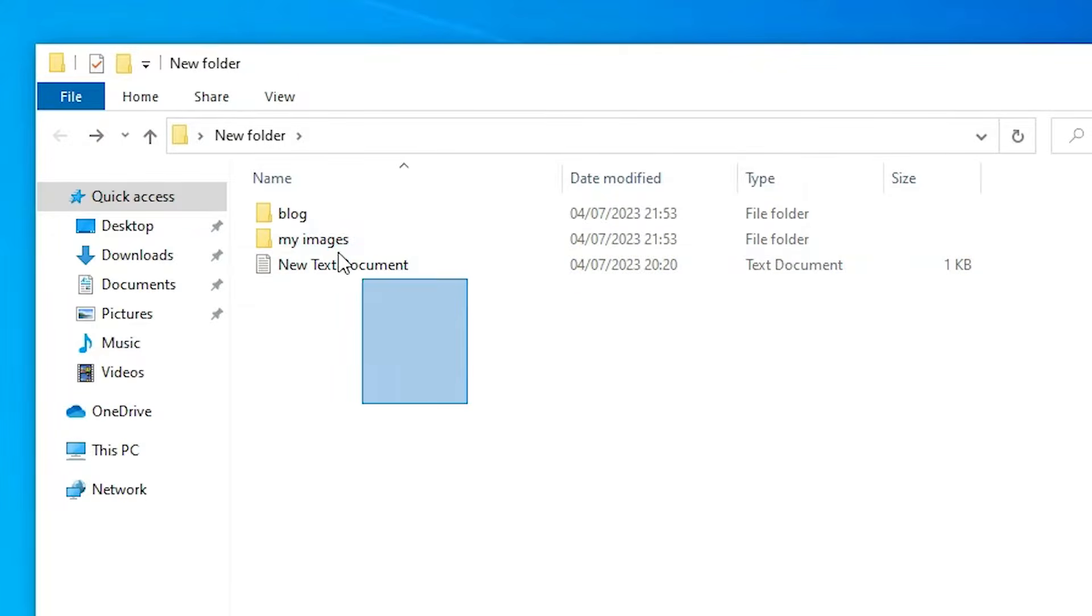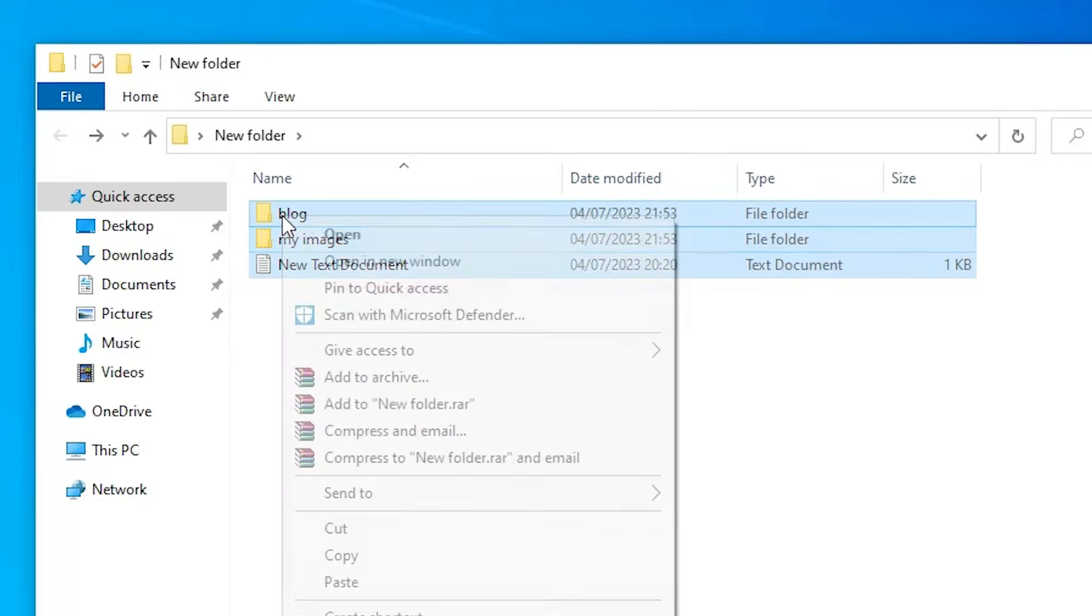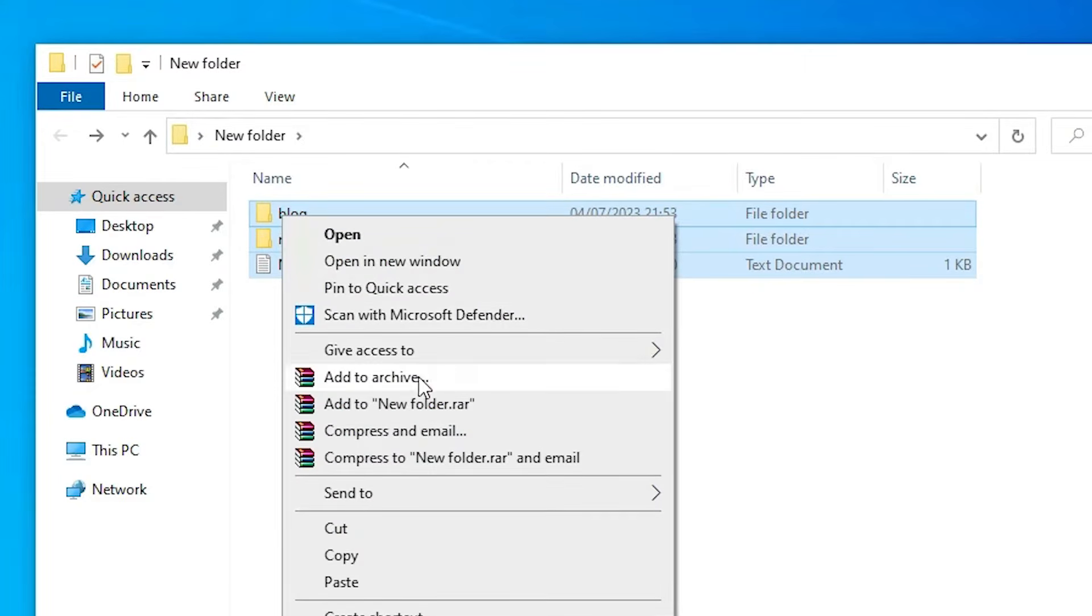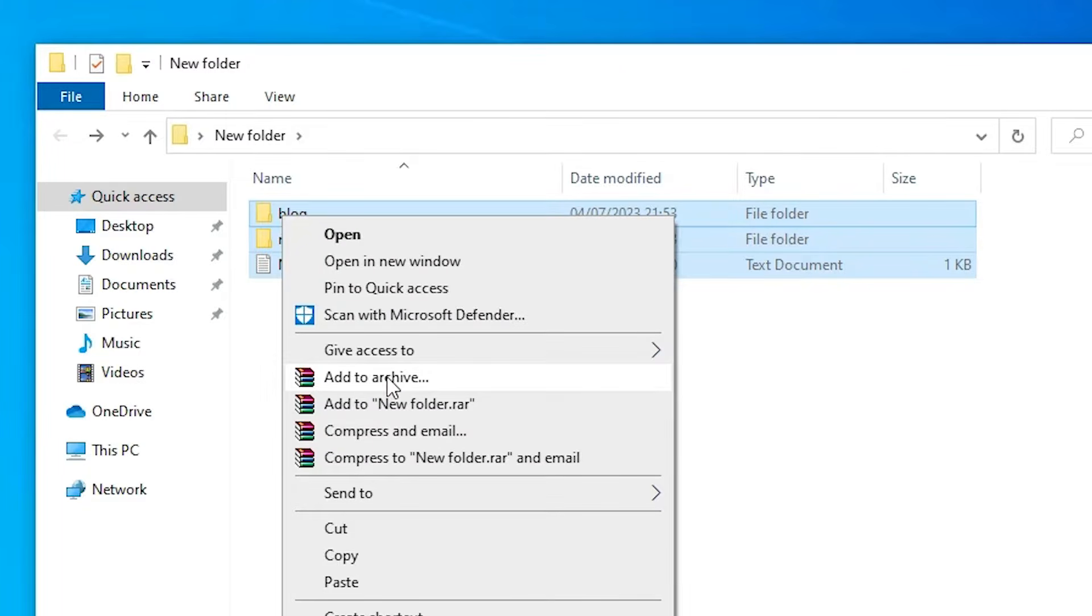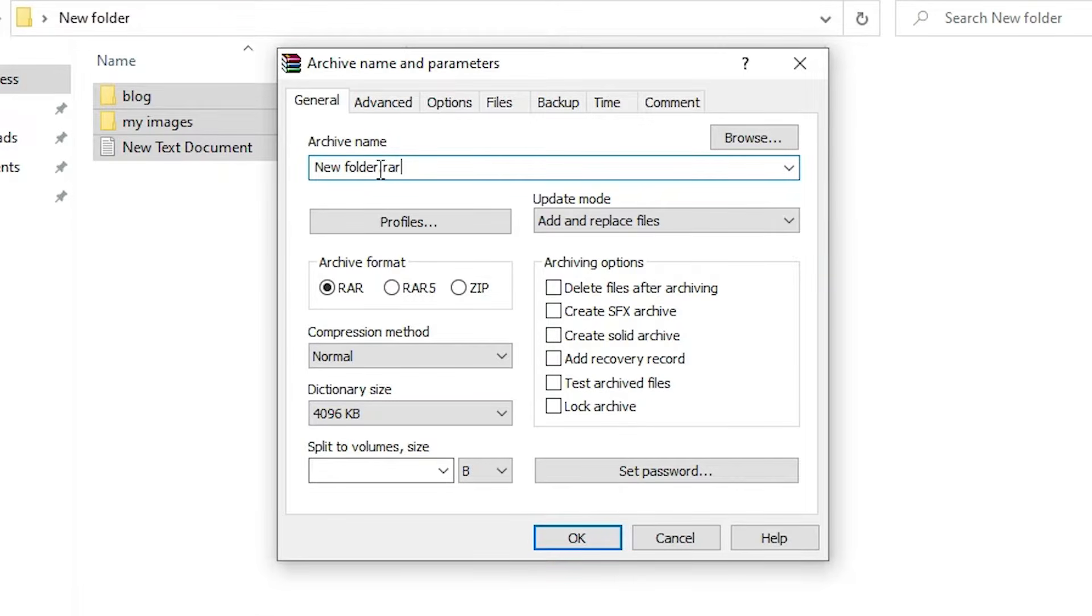That is very easy. Just select all these files, right-click on it. Here we find 'Add to archive', here is the WinRAR symbol. Just click on 'Add to archive'. Here we find archive name, you can change it to any name. I just change it to 'my files'.